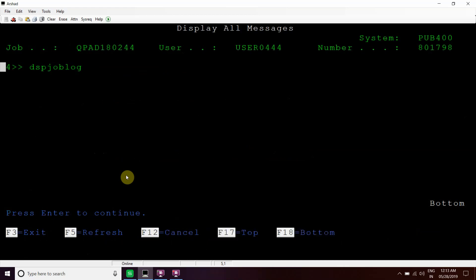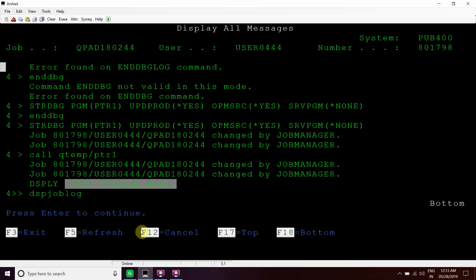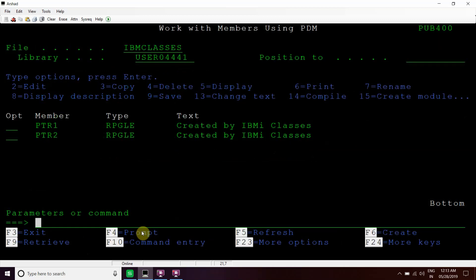We press Enter then F10 and Shift+F6. We can see the unicode string 'test unicode name' displayed on the screen.